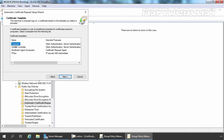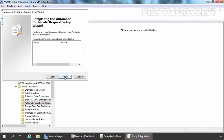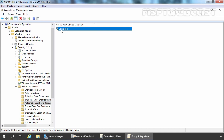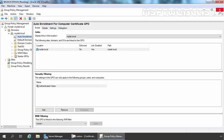For this demonstration, we are going with the Computer template. I have already mentioned earlier that we are going to use the Computer Certificate Template. Let's select it and click Next. Let's click Finish and that Computer Certificate Template will be listed here. So now we have the Certificate Request Settings configured as well. Let's close the Group Policy Management Editor console and the Group Policy Management Console.